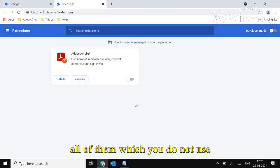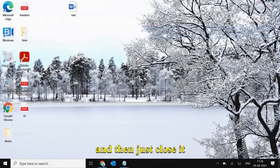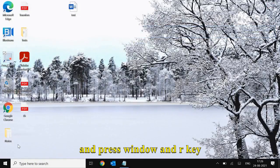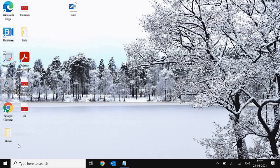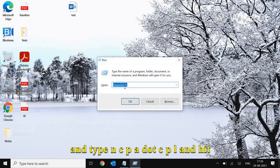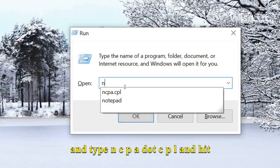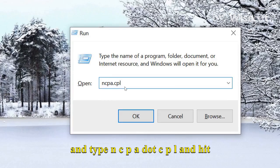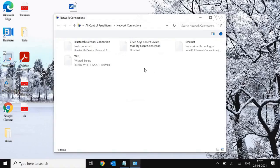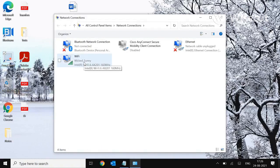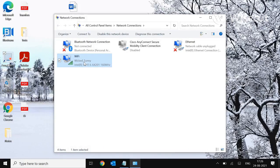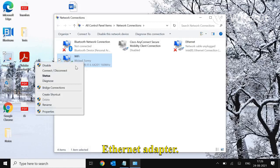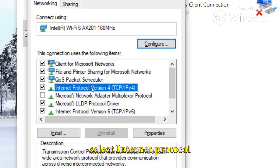Remove all extensions you don't use, then close it. Press Windows and R keys together on your keyboard, type ncpa.cpl, and hit OK. A new window will appear. Select your Wi-Fi or Ethernet adapter and then go to Properties.